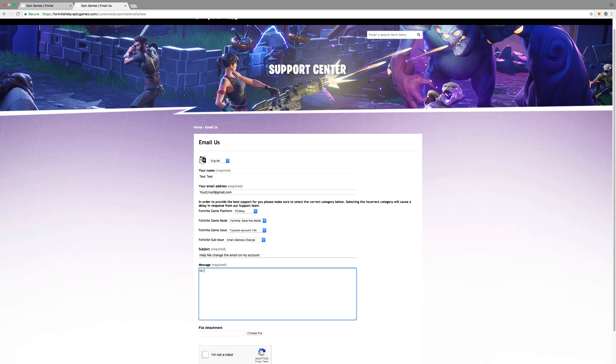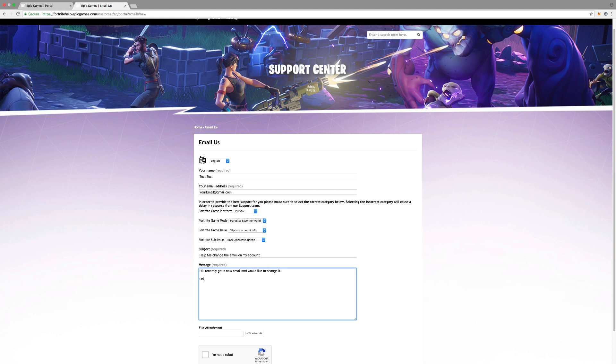And then you say, Hi, I recently got a new email and would like to change it. And then you'll say original email, email test one two three four. And then I want to change the email to this one.